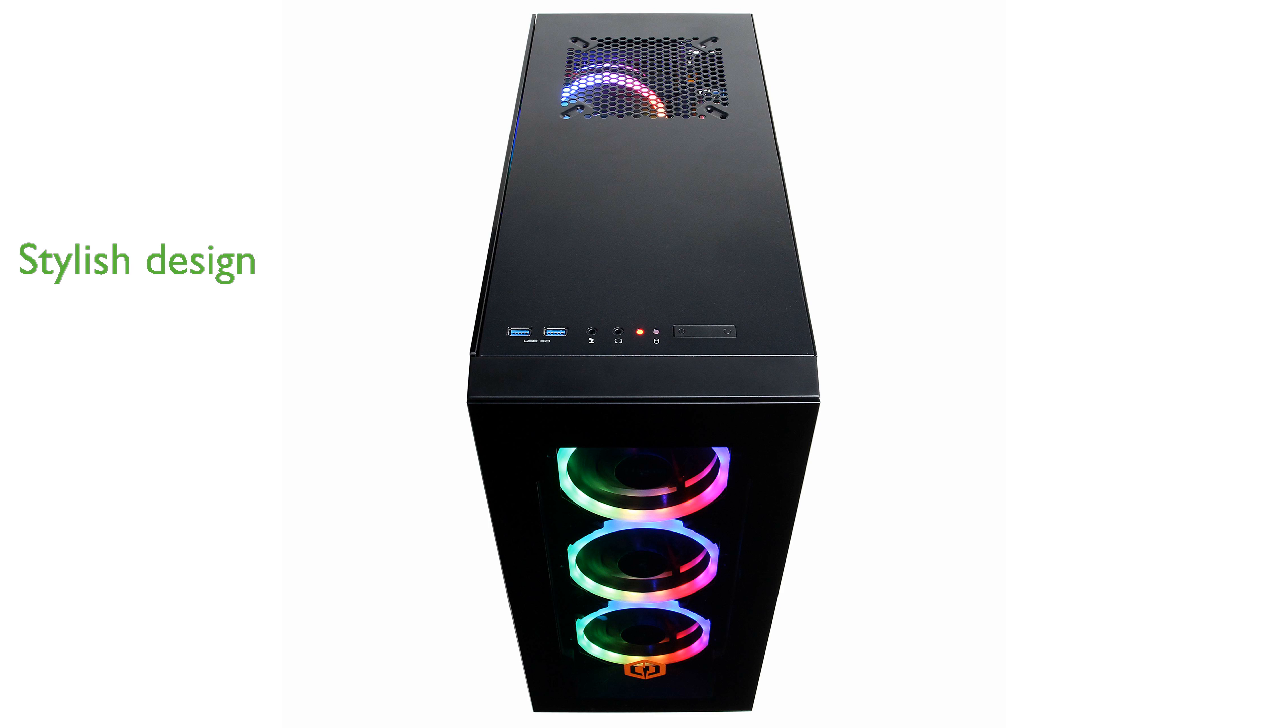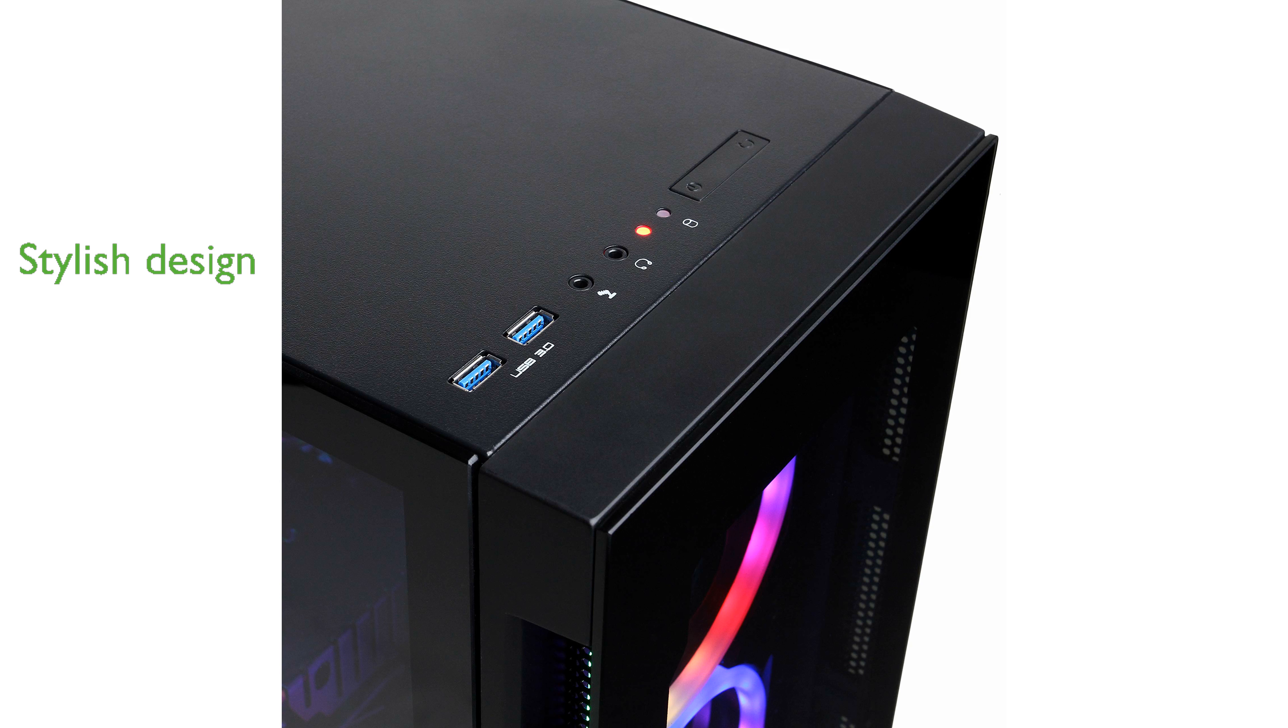Aesthetics are also a priority with this model, featuring a tempered glass side panel and custom RGB case lighting that adds a stylish touch to any gaming setup.